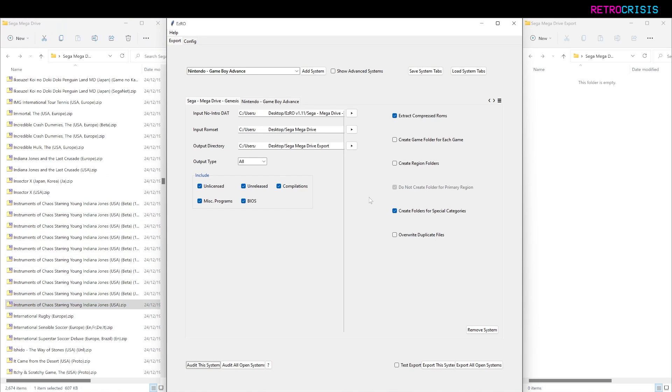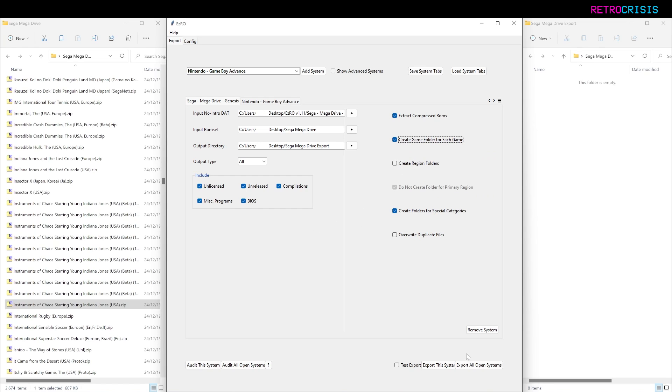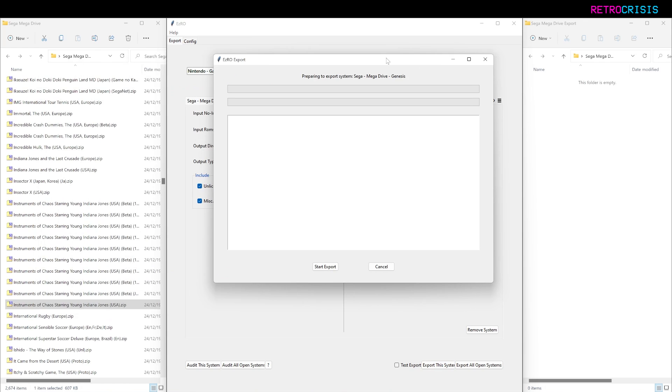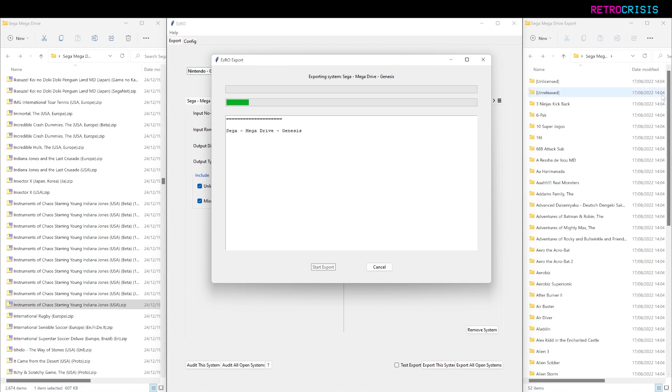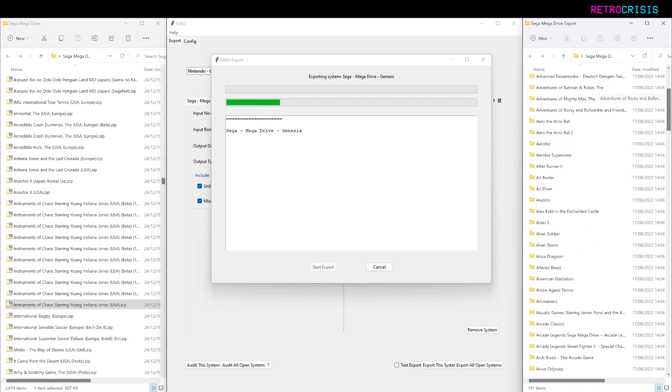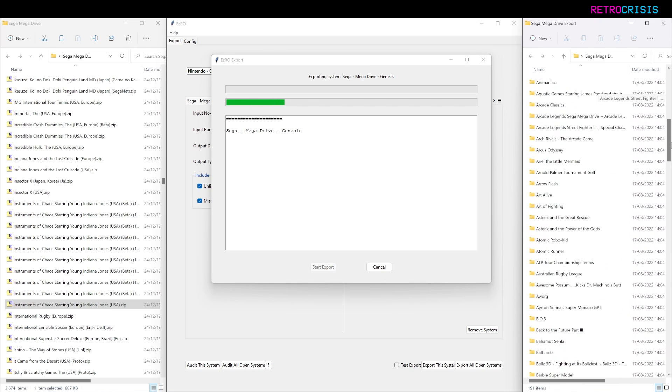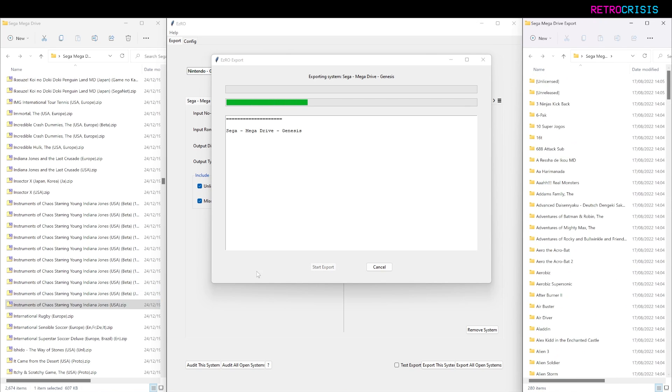If I just go back to my auditing settings here, it's as simple as clicking this Create Game Folder for Each Game checkbox. And I just go to Export This System, and just move this here, and go to Start Export. You'll notice on the side it's exporting games into their own individual folders. Because this library is quite large, it just takes a little while to process.